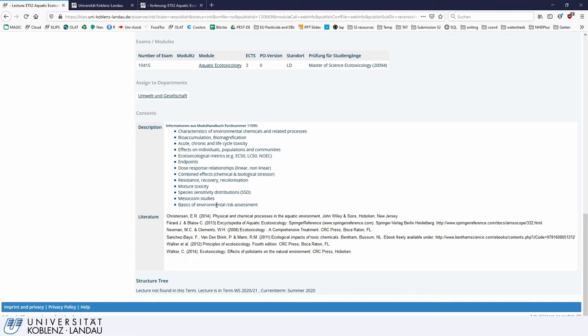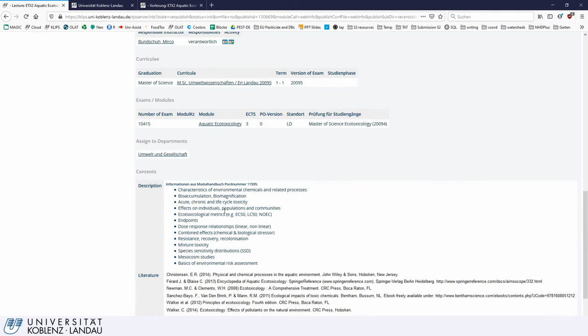Down here there are additional descriptions, comments, literature, recommendations, and so on, which the lecturer can provide. This is something you should look up to get a better idea of what the lecture offers or what it may require from you.